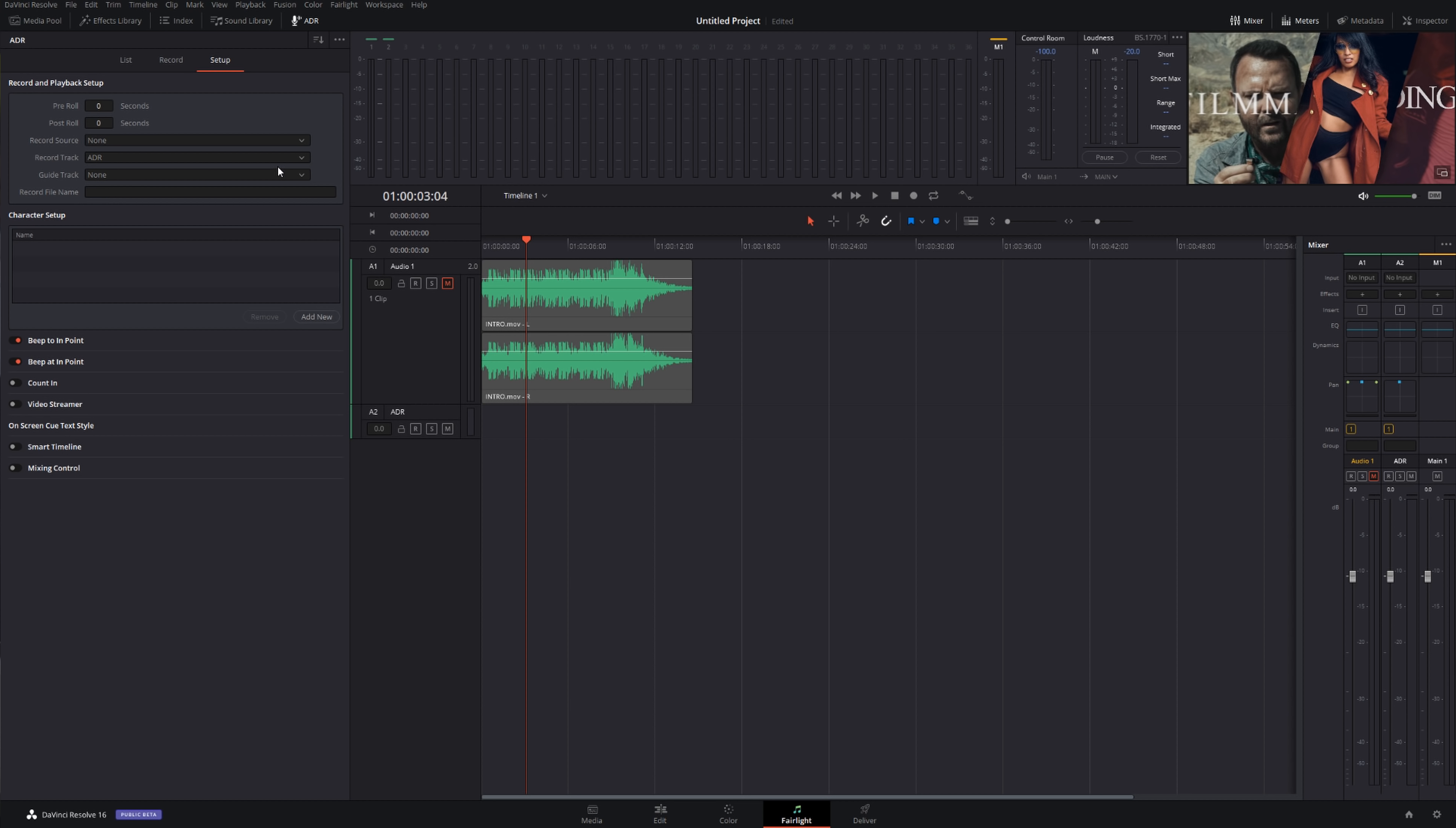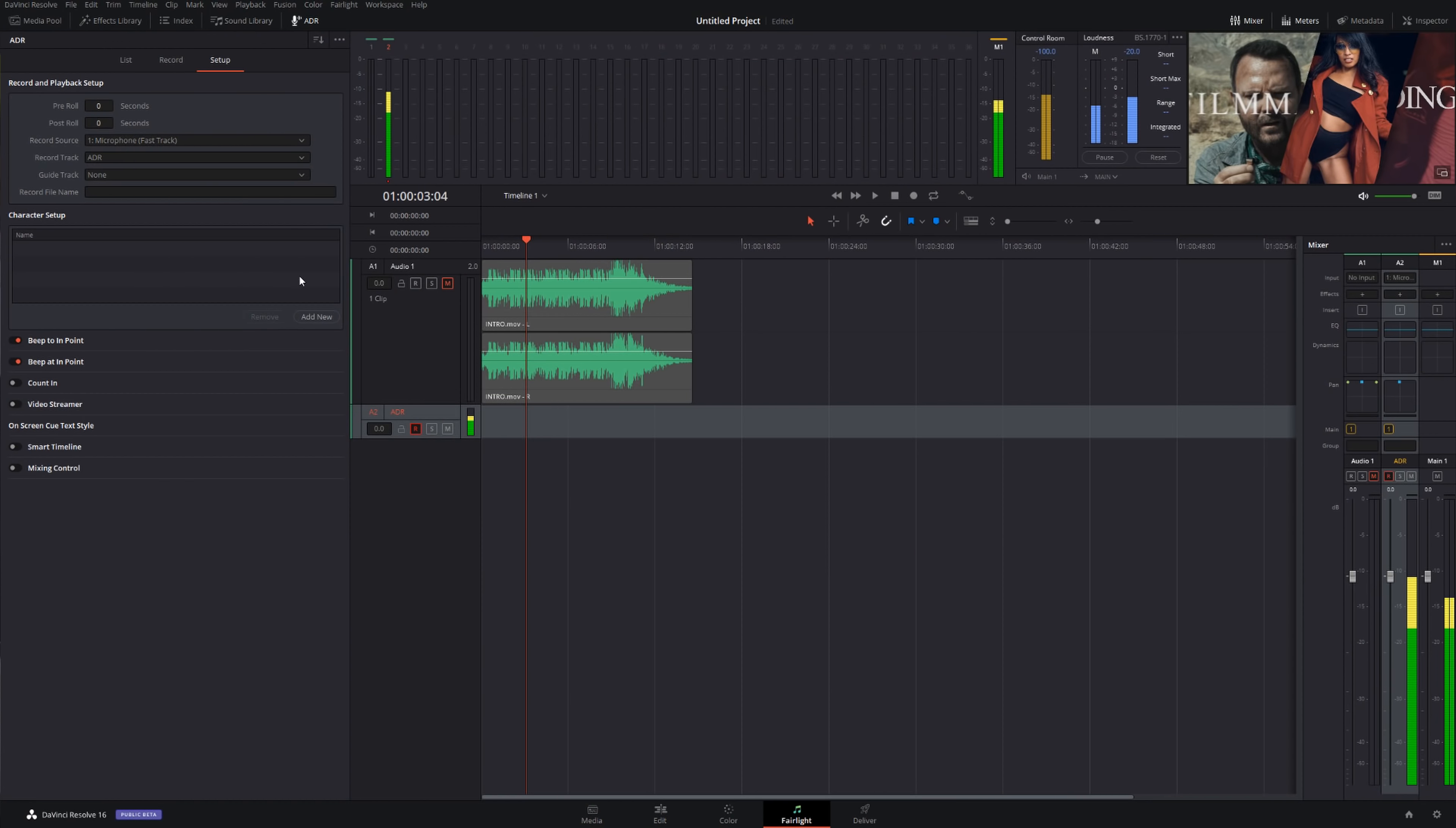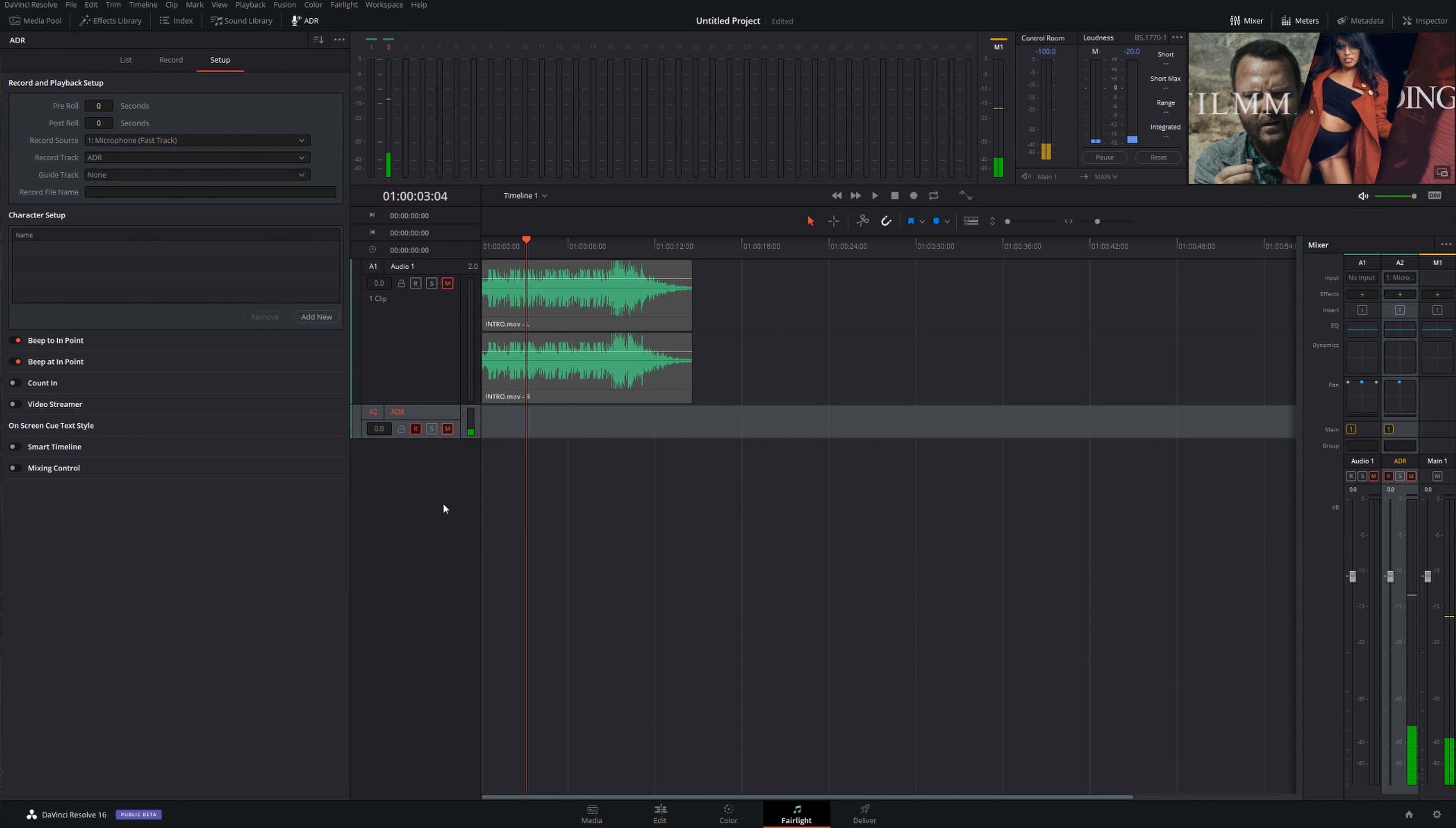So in ADR the first thing we're gonna do is set up. My record track's gonna be ADR track, or you can rename it however you like. I don't have a guide track and my recording device is going to be microphone Fast Track. Fast Track is my little USB thing that goes from XLR mic into the computer, like a USB interface basically. And now we can see that the computer is active.